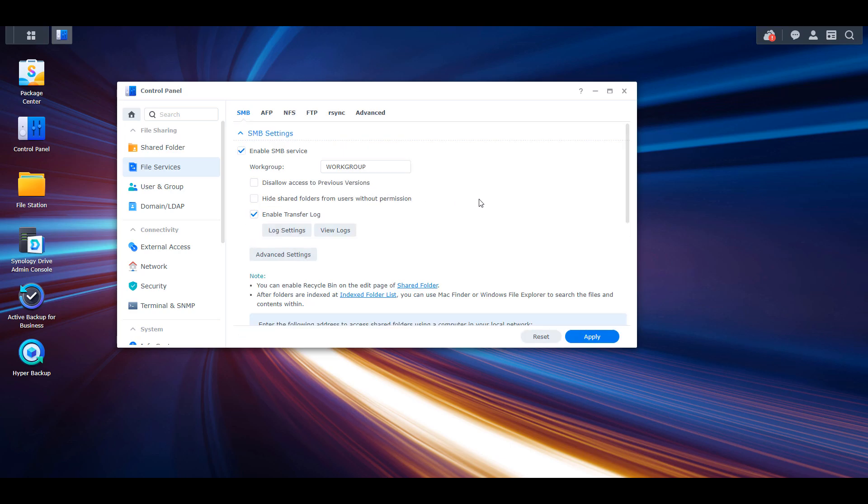From there you have to ensure that enable SMB service is selected. When you actually map a network drive in Windows you're utilizing SMB, so that's why we have to enable it here. This is no different than if you were to open up a run command and navigate to the shared folder directly. The difference is that you'll be able to double click on a drive inside of the Windows file explorer which will bring you directly to that shared folder.